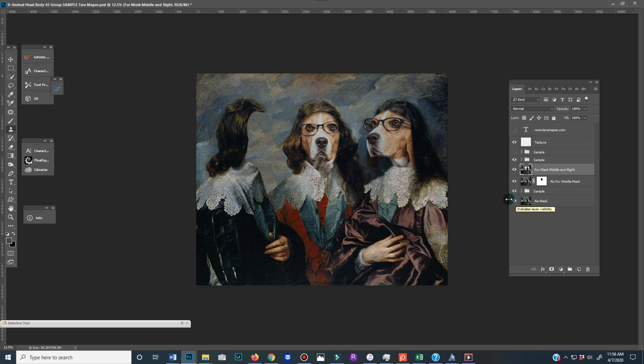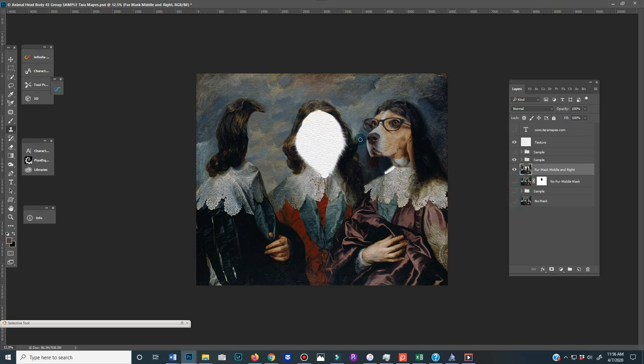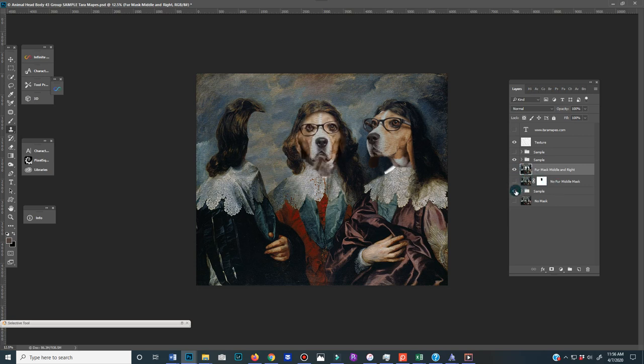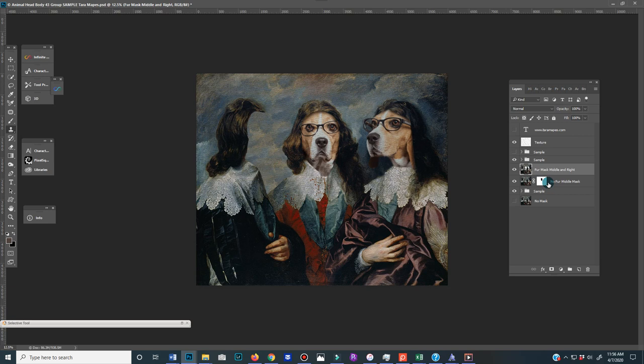So you will have to make some modifications to this. If, let's say that you want to do the mask on the right and the middle, you'll have to make one person or one of your animals beneath, you'll have to click this one, no fur, middle mask only. That's what I did for him.